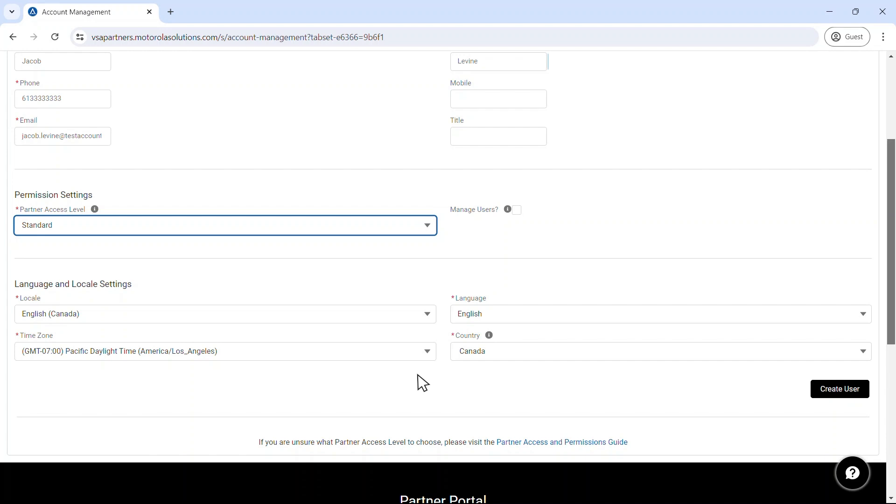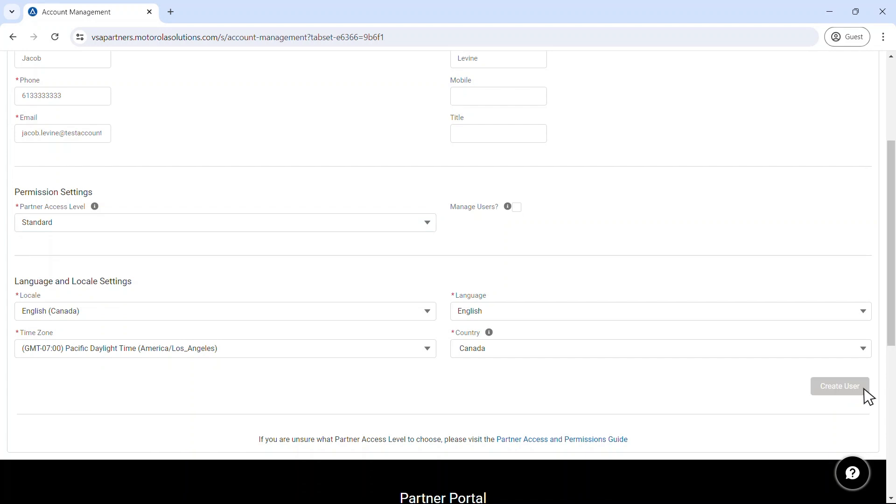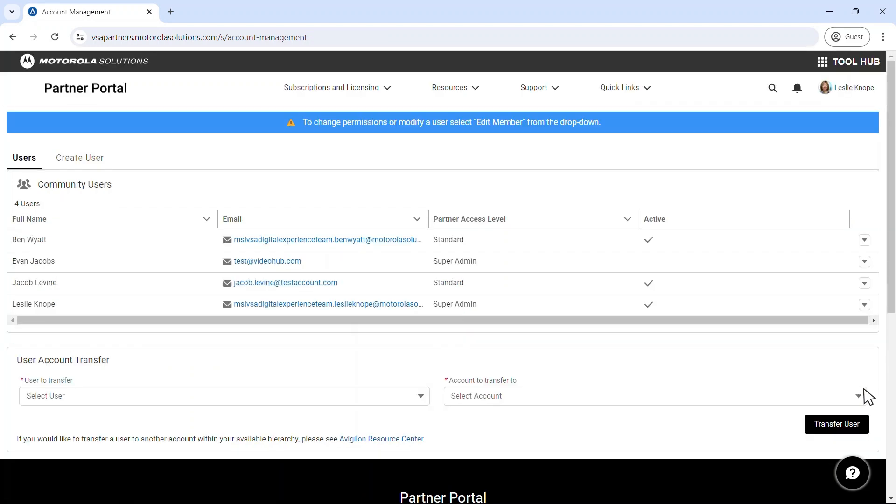Upon creation, each user will receive an email prompting them to activate their account. Please note that the activation link expires after 24 hours.